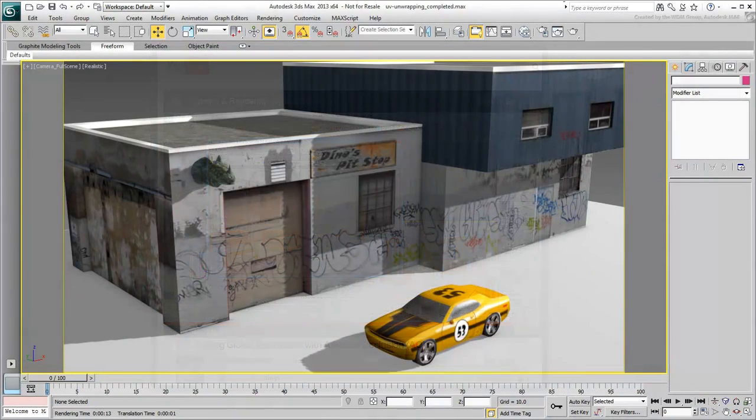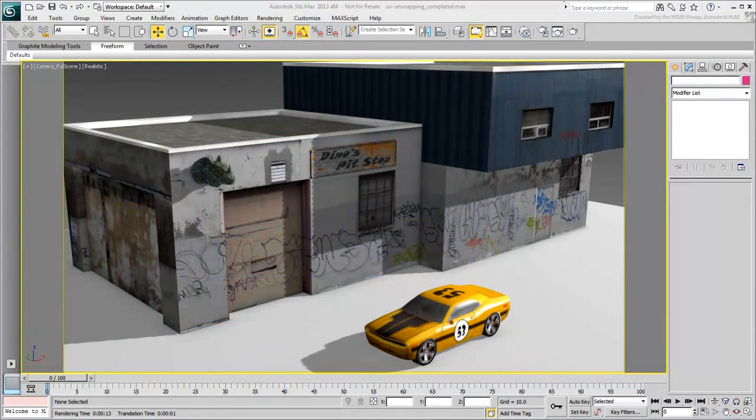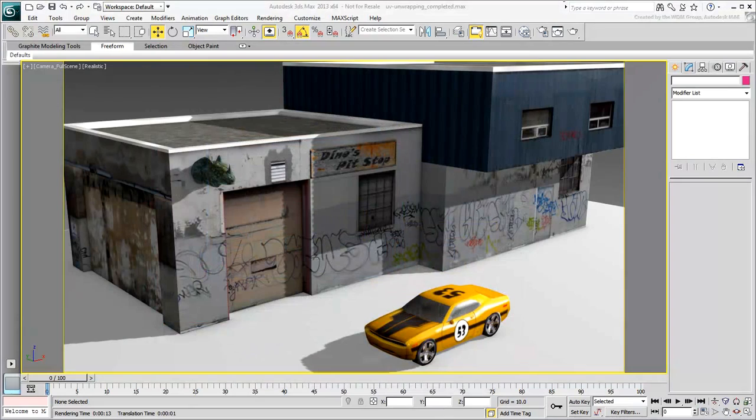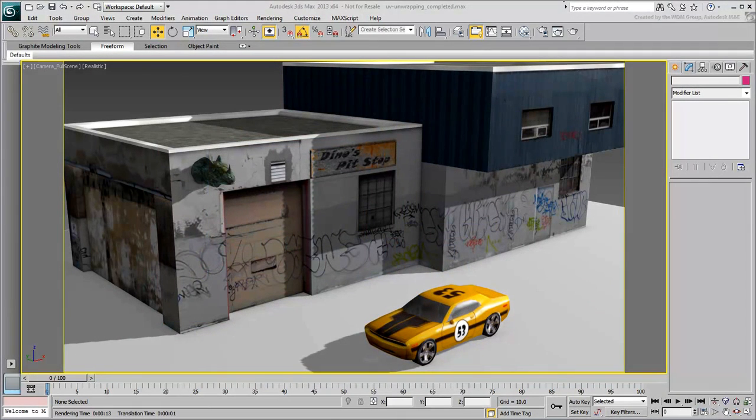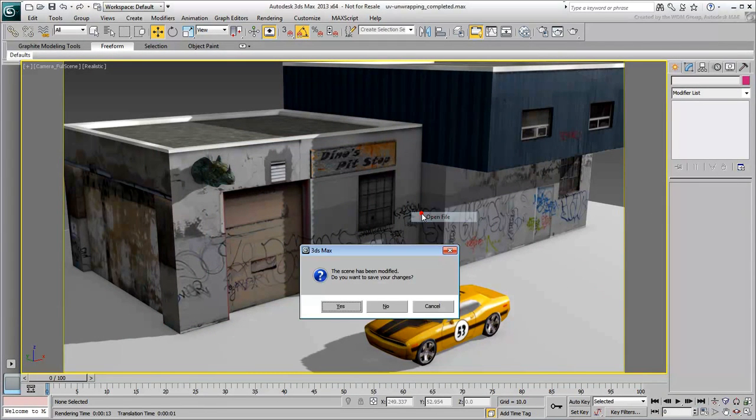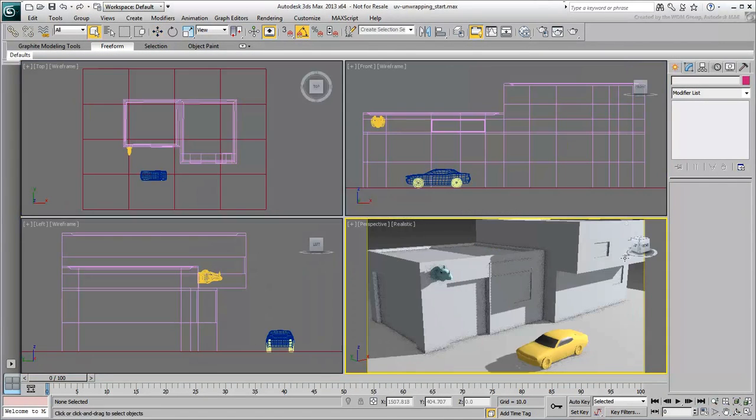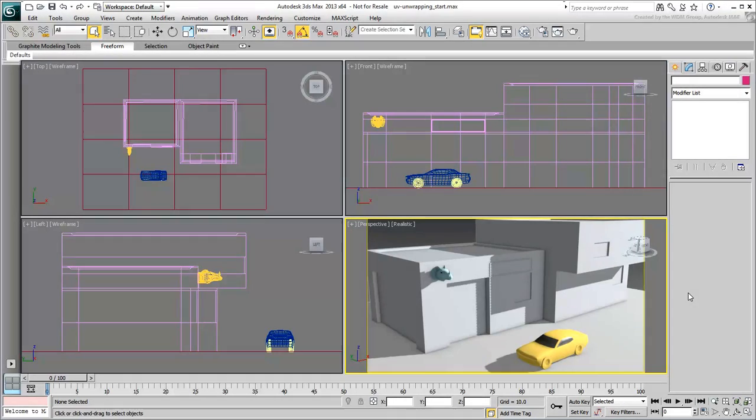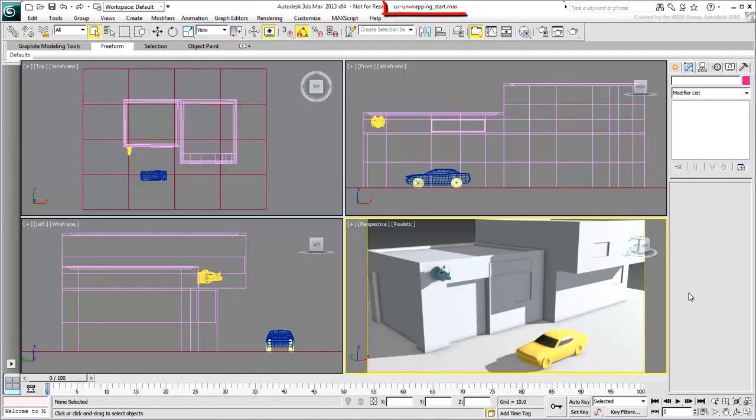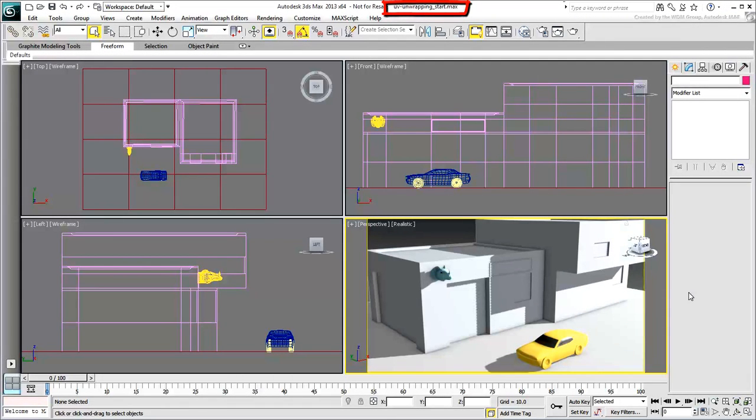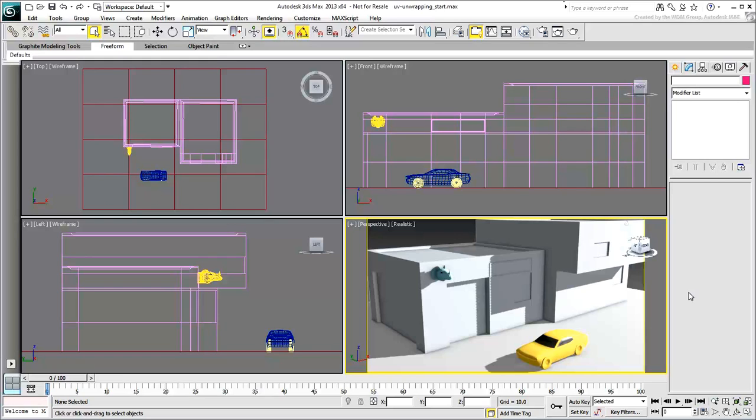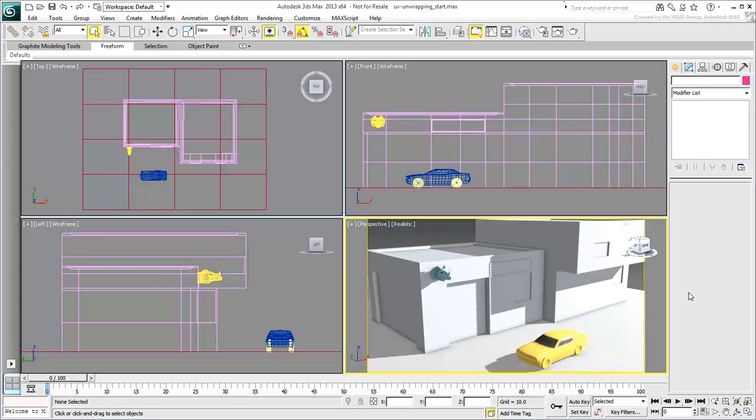As always, the assets and scene files are available for you to download by following the link listed in the description of this movie. You will start with the file conveniently named UV-Unwrapping Start.max. The file contains the models mentioned earlier, currently with flat shaded materials applied. You will add the necessary bitmaps and process the proper unwrapping to all the models. So when you're ready, move on to the next movie where you will learn how to UV-Unwrap the building.